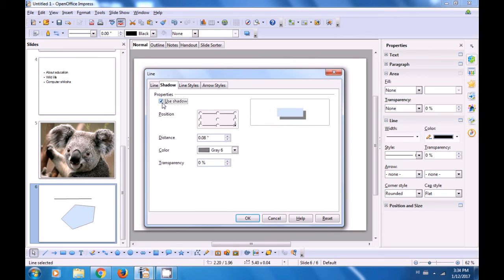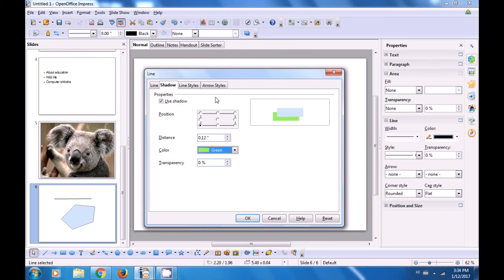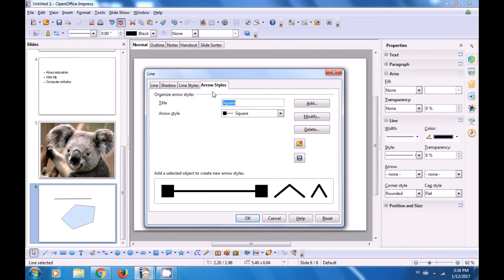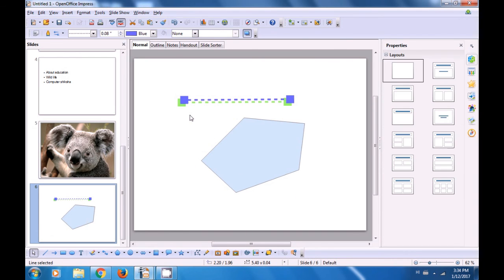Next is Shadow. You can apply a shadow on the line that you have drawn. Click on Use Shadow. The first option is for defining the position — click on the dot on the side where you want the shadow to appear. The next option is for Distance — you can increase or decrease the distance where the shadow should appear from the line, and also change the color. The other options are for Line Style and Arrow Style, using which you can customize and add to your already available options.